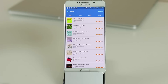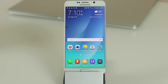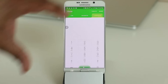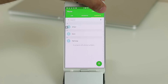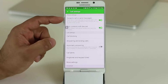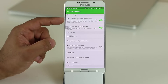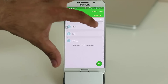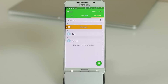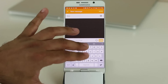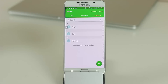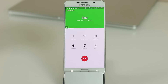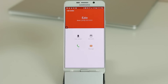In the Contacts settings, there's an option called 'Swipe to call or send messages.' Enable this and when you're viewing a contact, swipe left to open a text message thread or swipe right to call them directly — two quick shortcuts for messaging or calling.